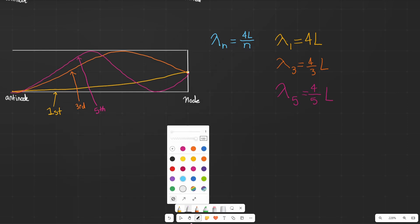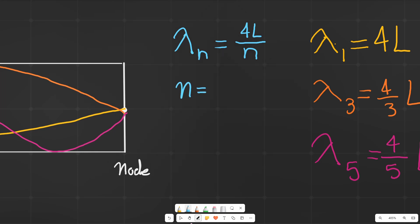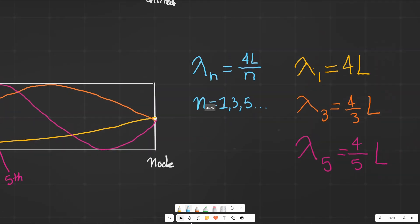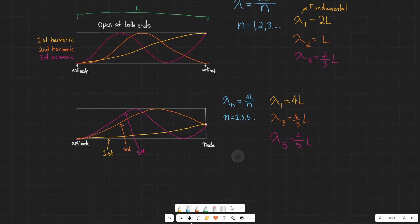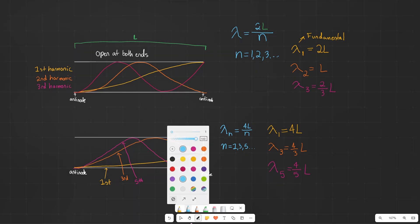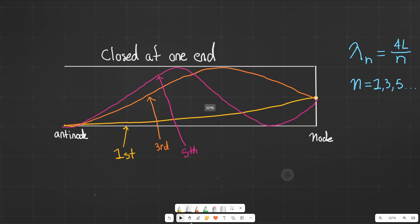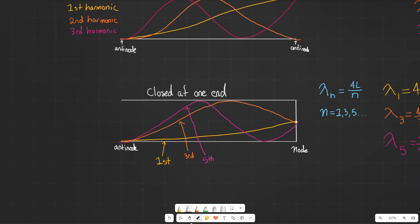From a mathematical standpoint, N is equal to 1, 3, 5, and so on — meaning that we're only dealing with odd-numbered harmonics. Unlike for the open-at-both-ends tube where we deal with all the numbers, here for the closed-at-one-end tube we are dealing with only the odd-numbered harmonics.